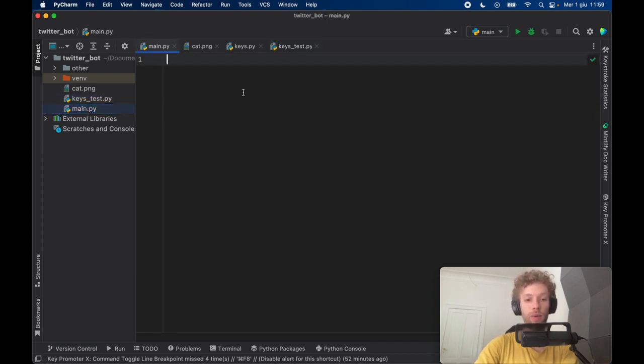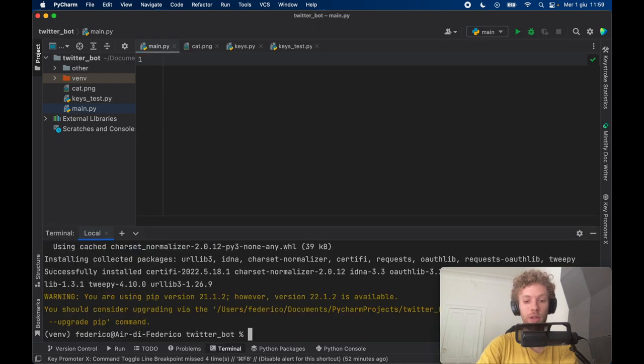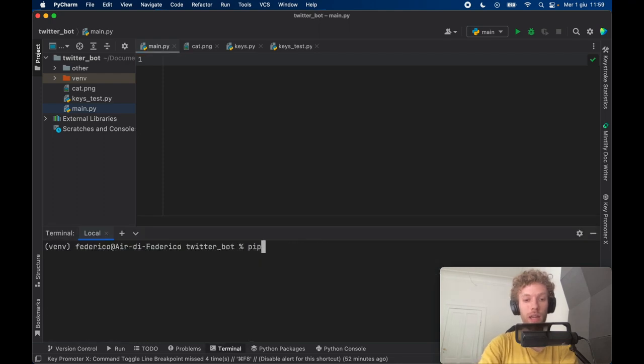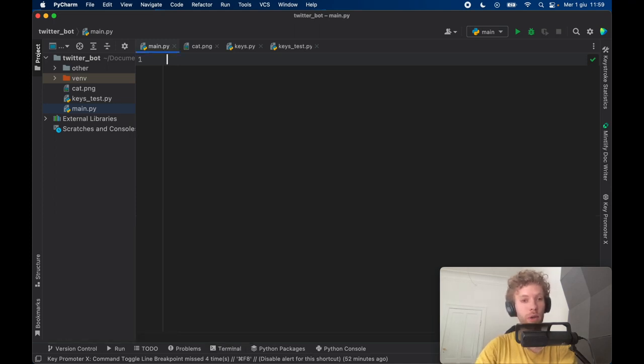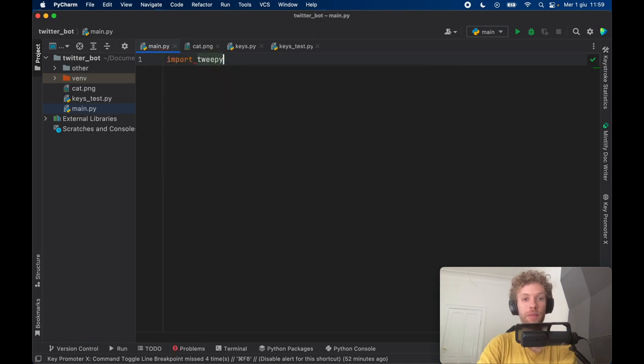And from here we're going to open up the terminal and we're going to install Tweepy which is used for creating tweets in Python. And once you have that you can close the terminal and import Tweepy.